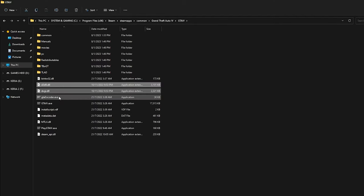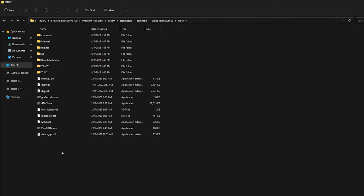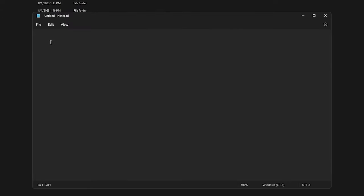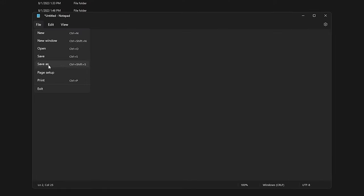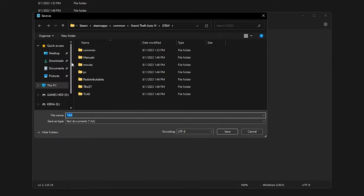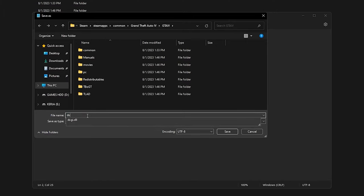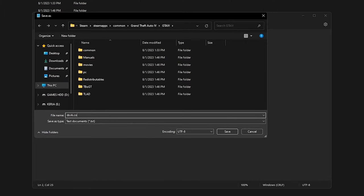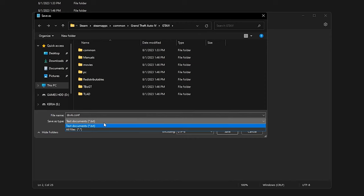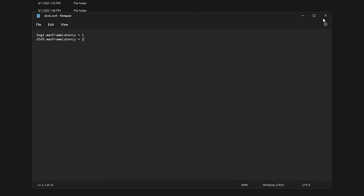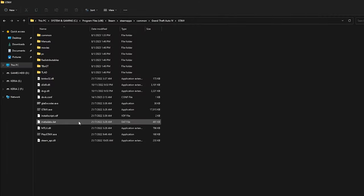After that, we need to create a config file. Go to your start menu and open notepad. Copy the line that I put in the description and paste it here. Then save the file. Make sure the directory path is correct. Name the file as dxvk.conf. And then change it from .txt file to all files. Hit the save button there. We are done with Vulkan API.